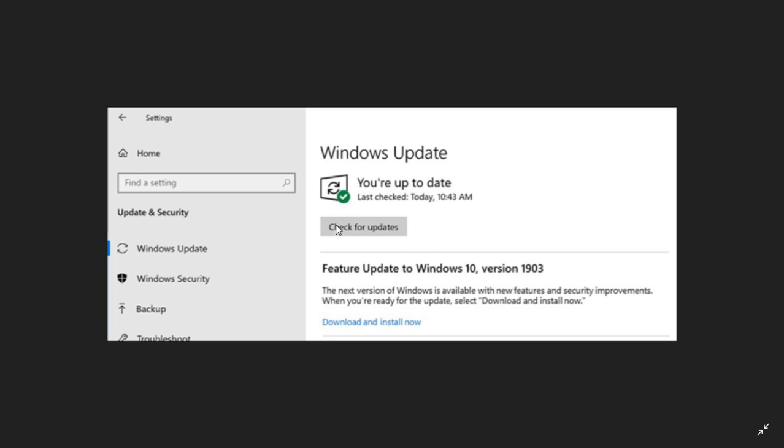Notice how there's 'Check for updates' here at the top. It says you're up to date, so it's going to tell you that the cumulative updates and security updates are up to date.